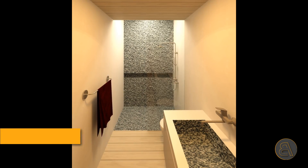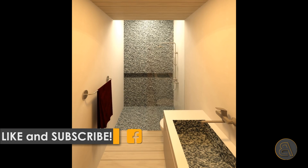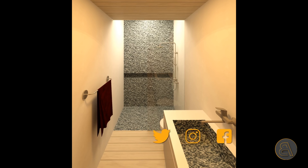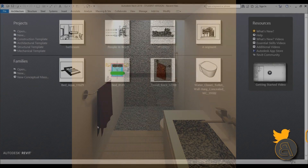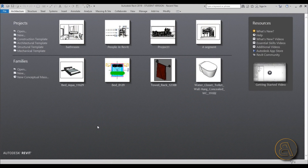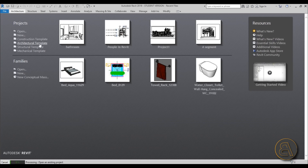If you haven't already, please subscribe because I make tutorials like this every day. If you want to download this project file as well as all of the families I'm going to be using, check out my Patreon — first link in the description. Okay, so let's get started. I'm going to be using the architectural template for this project.